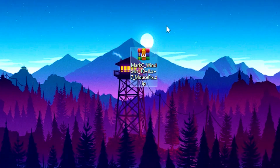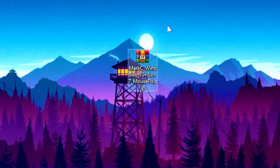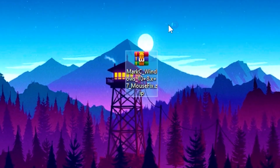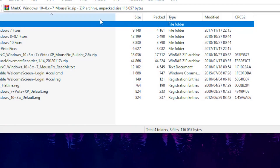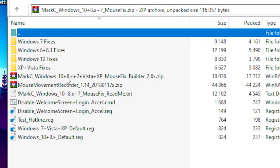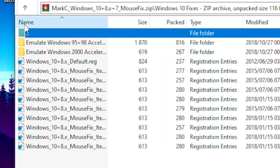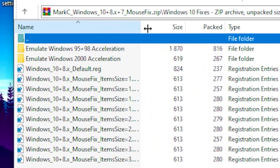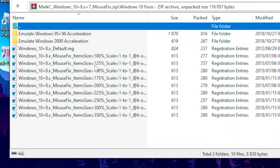Next, you want to download the mouse fix file — I'll leave a link in the description. Once you download it, open the file, then pick which version of Windows you're using and click on it. Then head over to the name column and drag it out so you can see the full percentages listed.